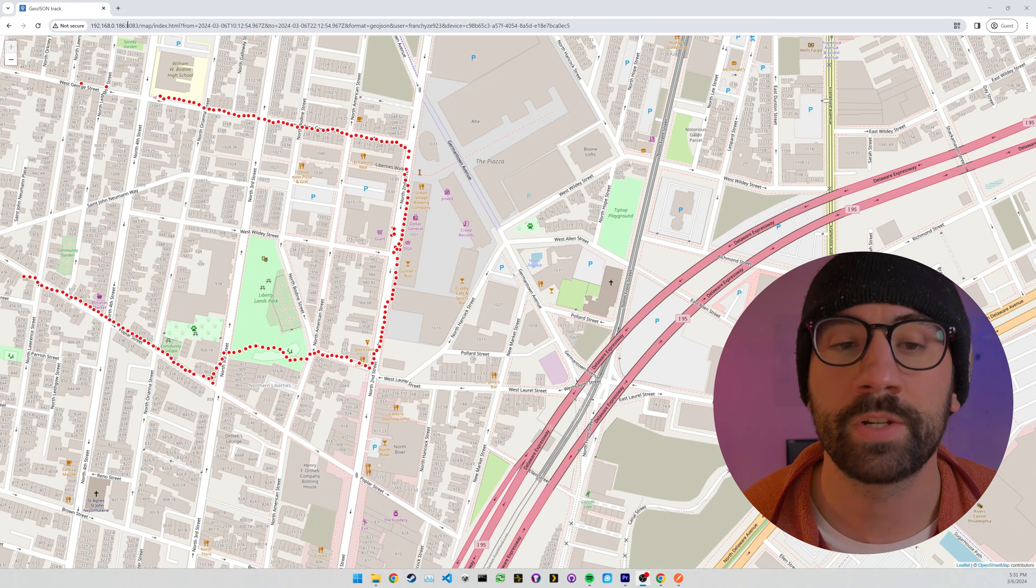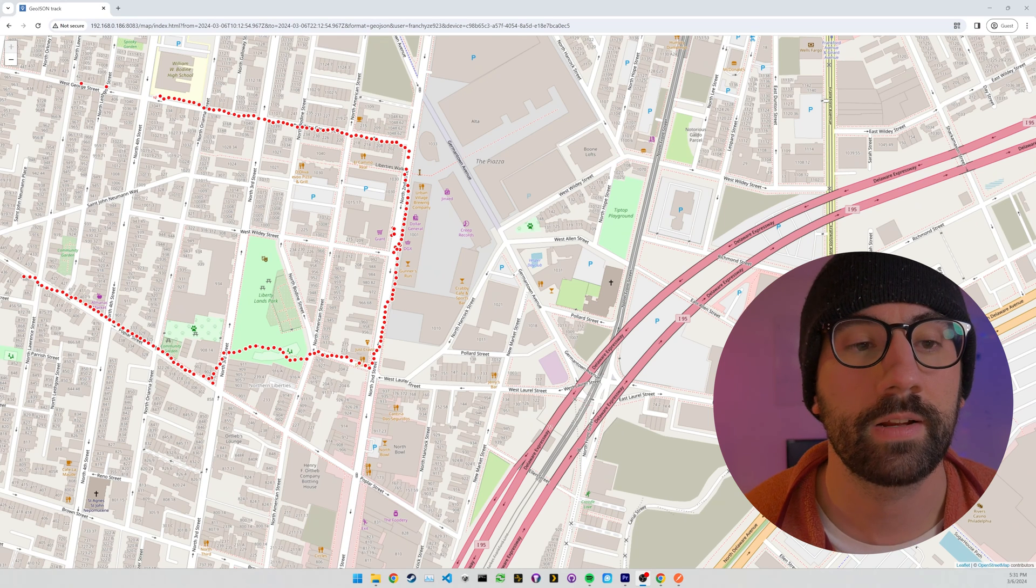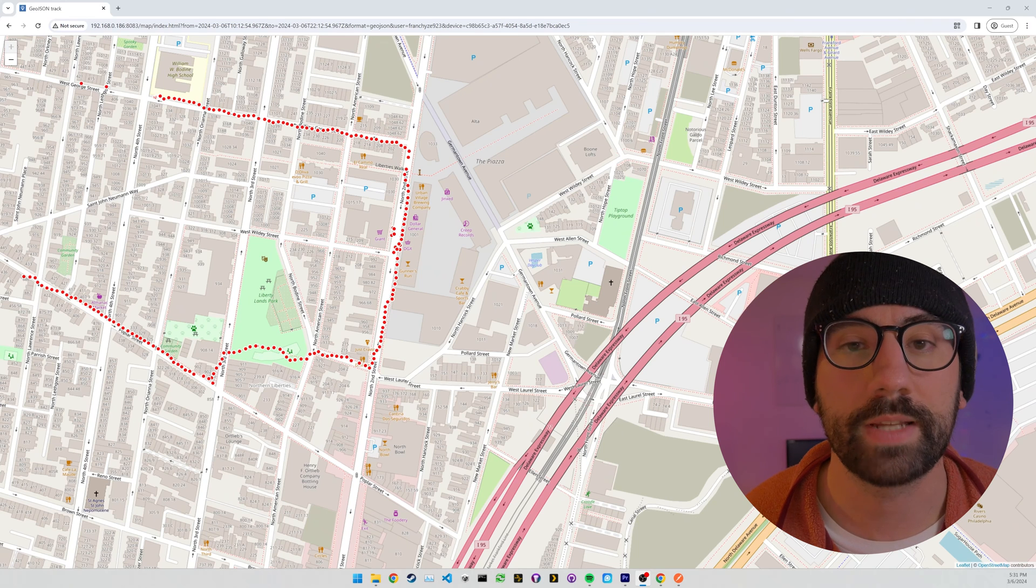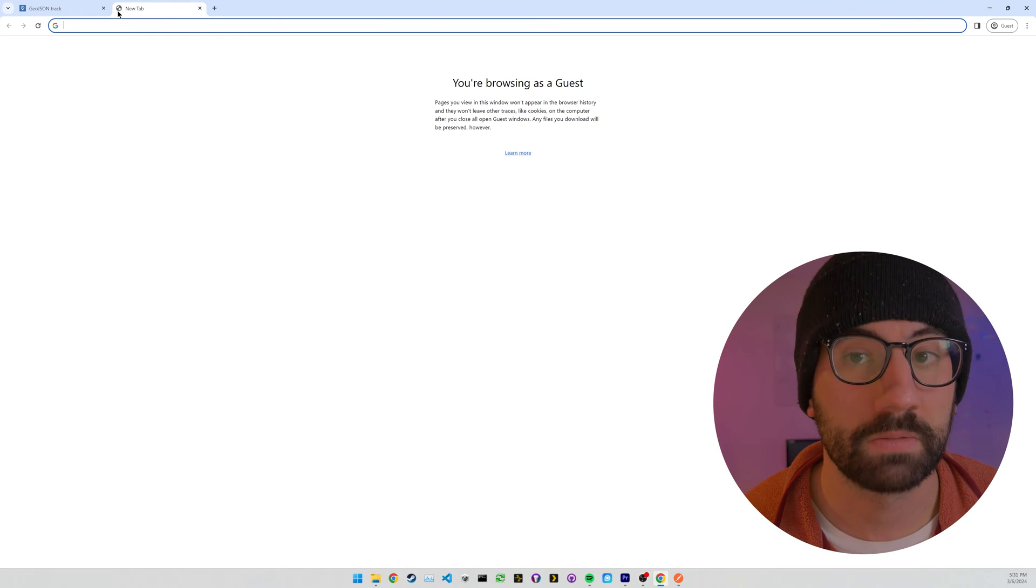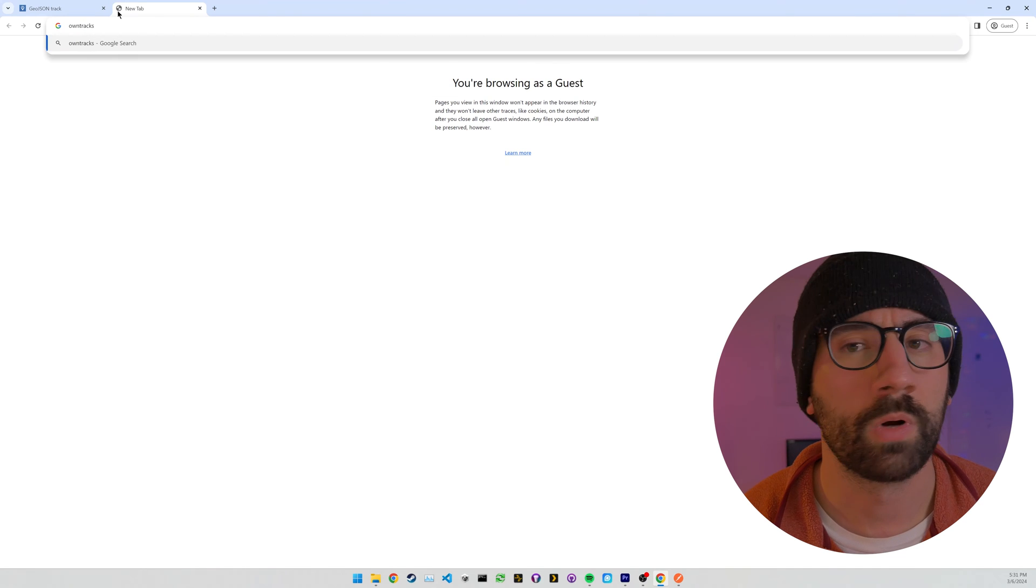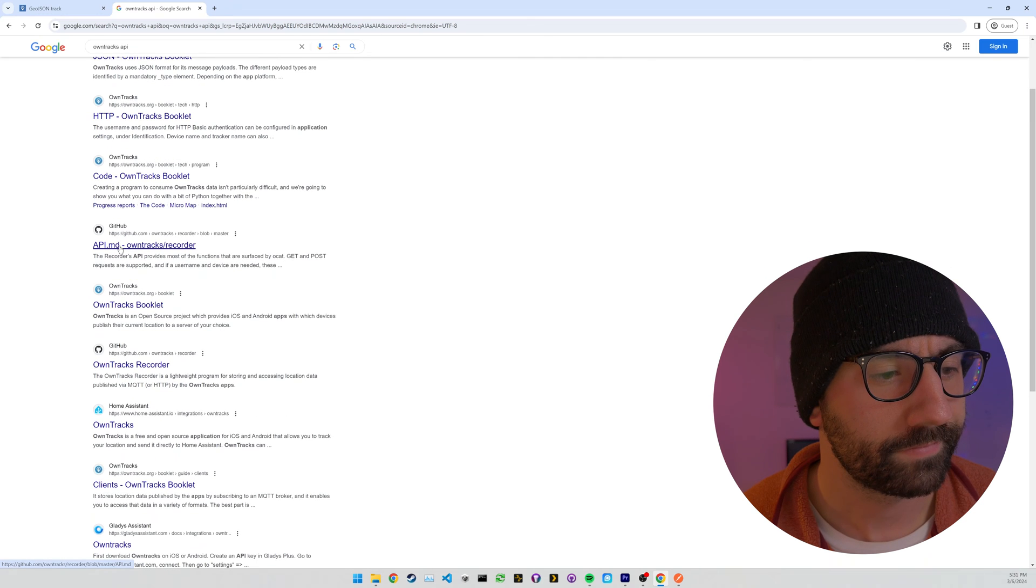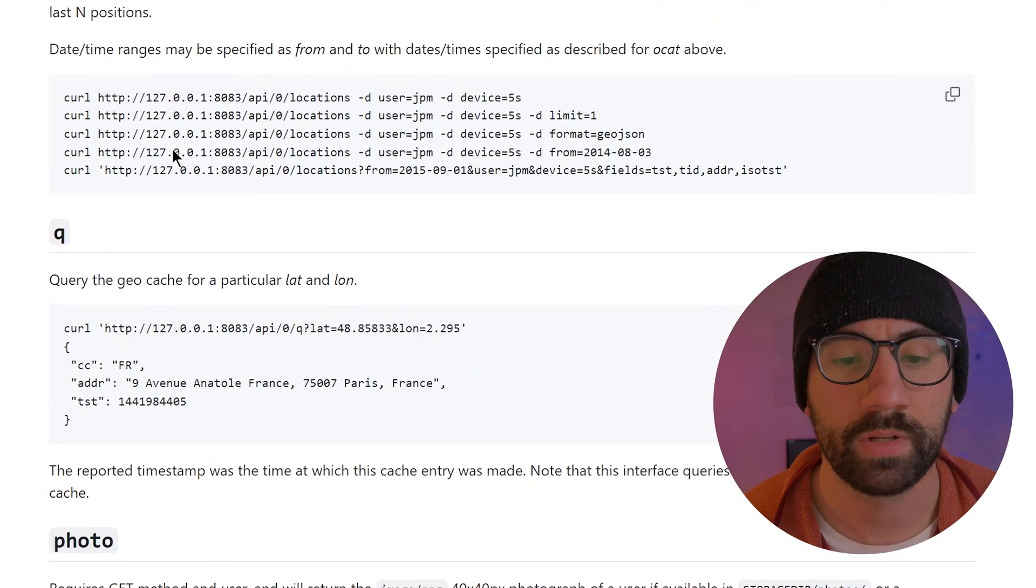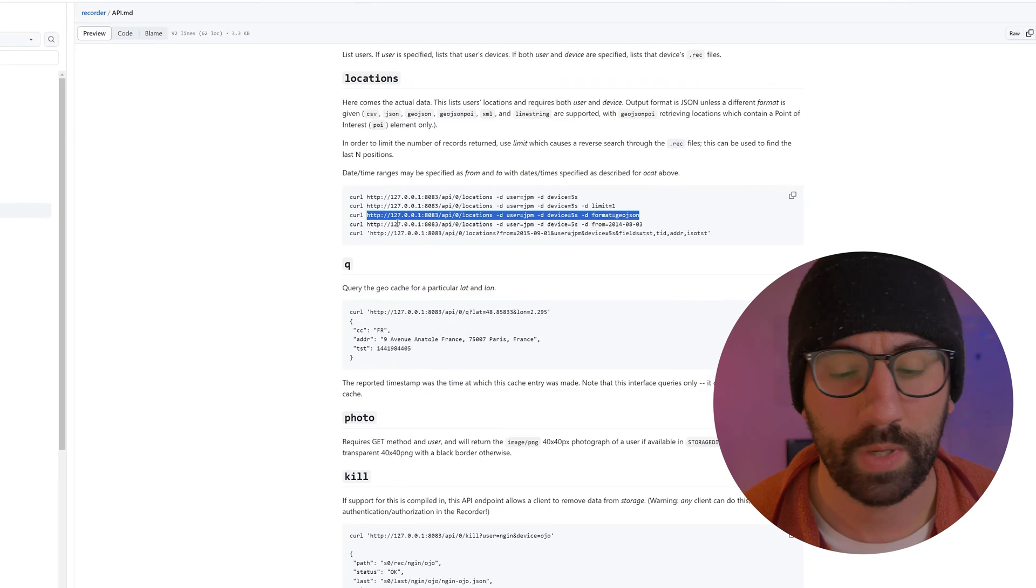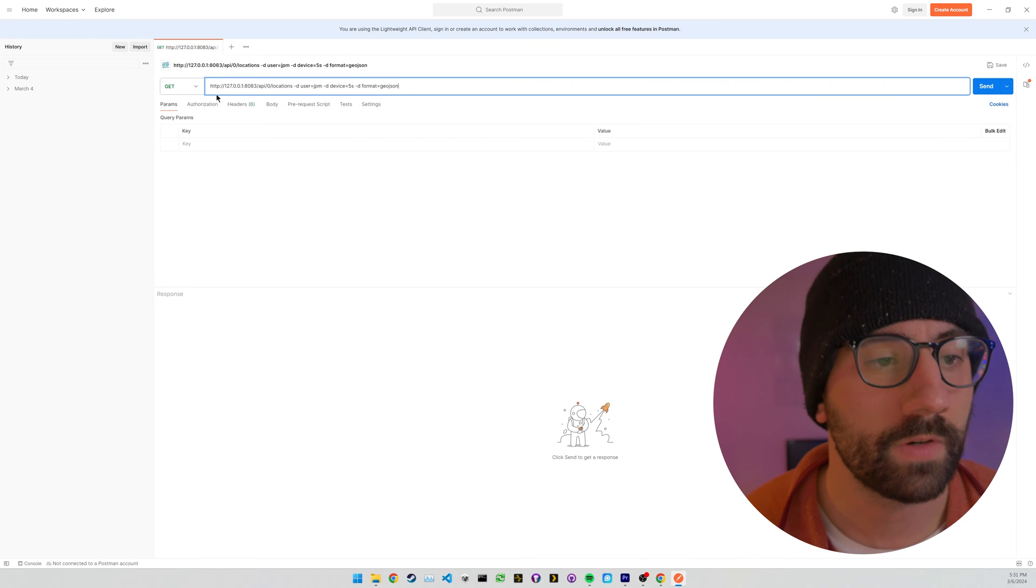I did want to mention that there's an API endpoint that you can query, so you can query this programmatically if you wanted to get this data. Say you wanted to build a website that would pull this data in, there is an endpoint you can hit. So let me just demonstrate that because I think that's pretty cool. So if we go to just Google OwnTracks API, we should find their documentation. And right here is their API documentation and we're interested in this locations endpoint.